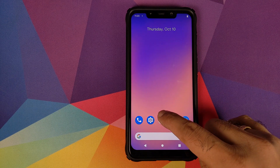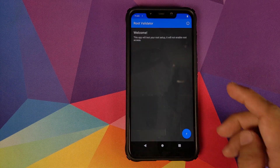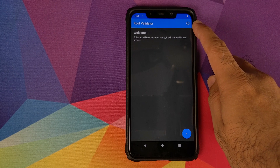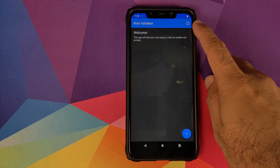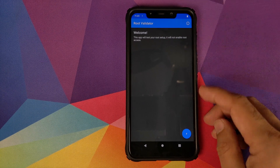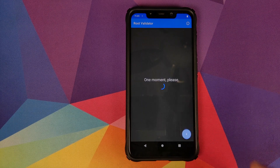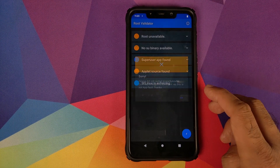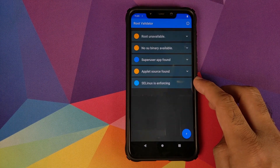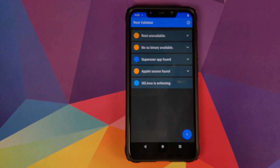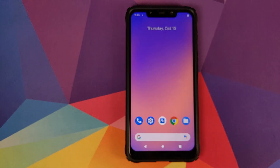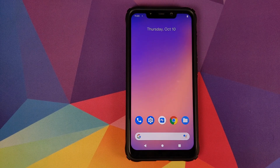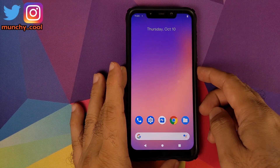First up, we will open an application called Super SU Root Checker. This is a root validator application but it will also tell you your SE Linux implementation. Click on the hash sign and there it is — you can see it is telling us that our phone is not rooted and that SE Linux is enforcing. You do need SE Linux to be enforcing; if it is permissive then this method will not work for you.